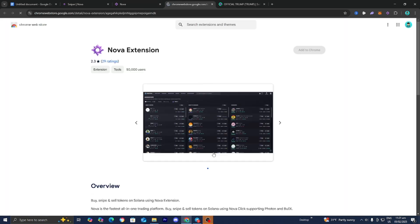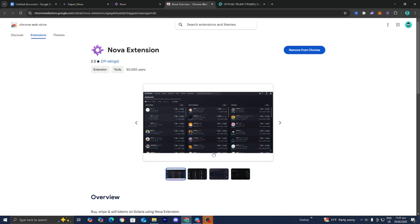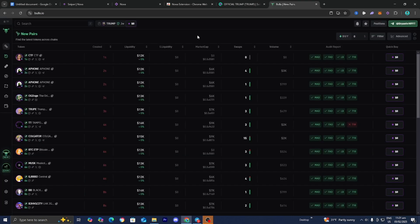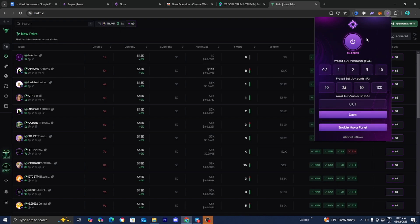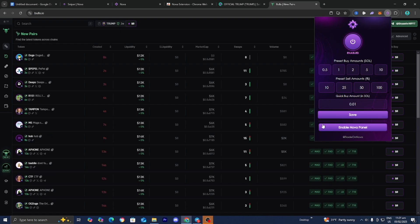Nova Click is a browser extension. Go back to the download page and press the option that says download for Chrome, which will bring you to a page where you can add the Nova extension to your desktop. Whenever you go on platforms like BullX you can activate it, enable it, and from there select preset buy amounts and preset sell amounts to use it to your advantage.